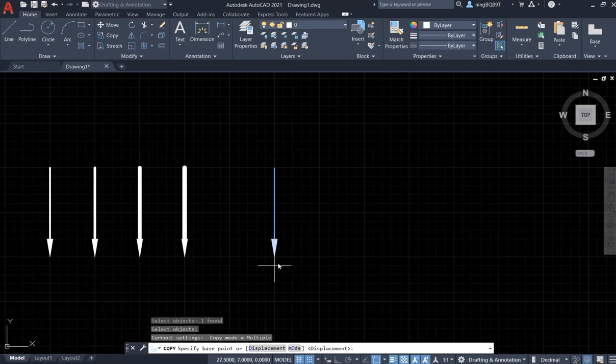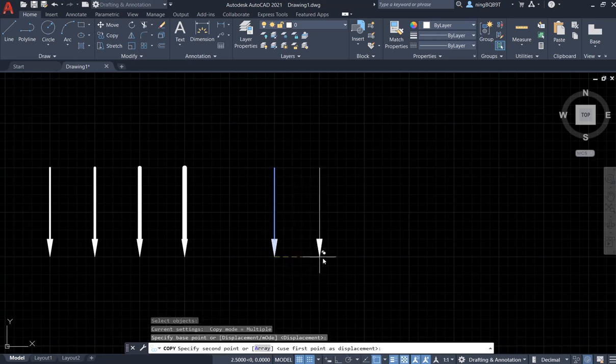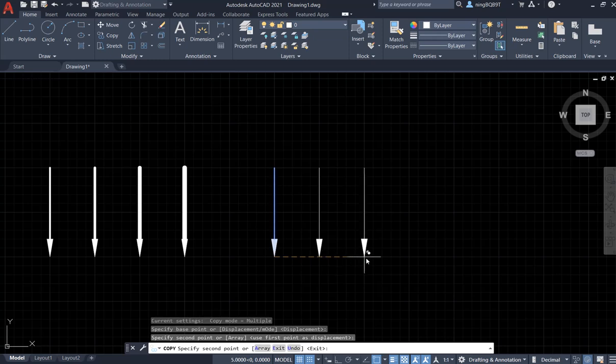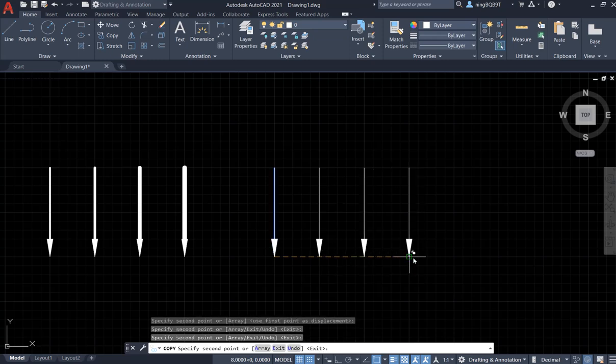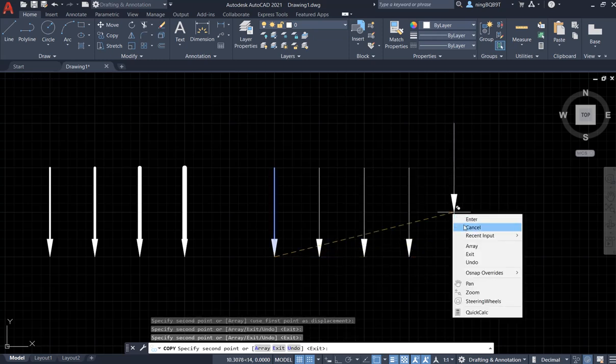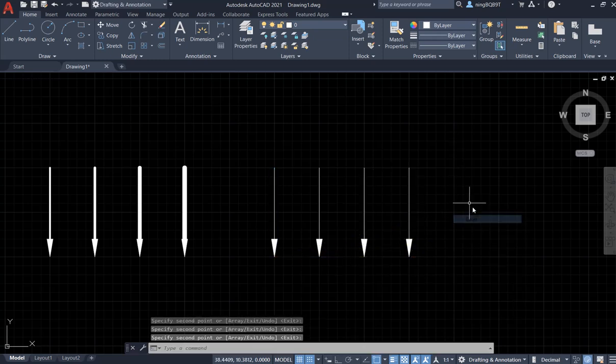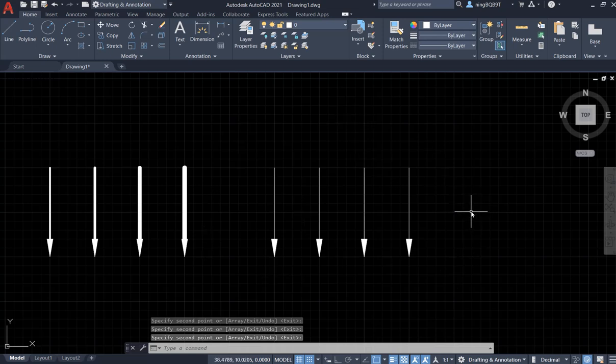Right click, enter. Now I have four arrows.